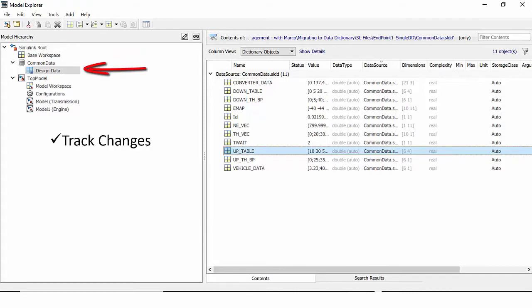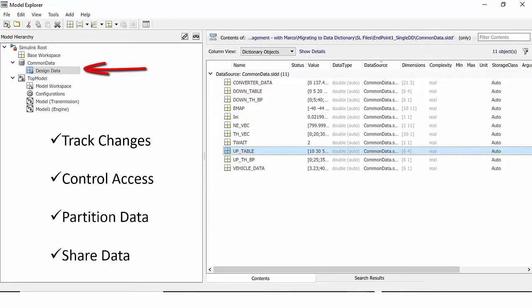You can track changes, control access, partition or share data, and use more advanced collaboration and componentization workflows.